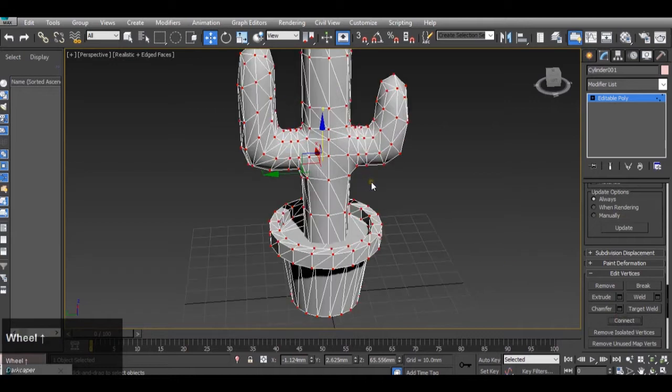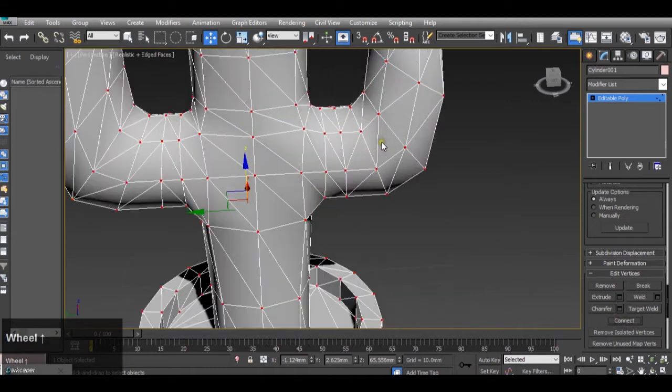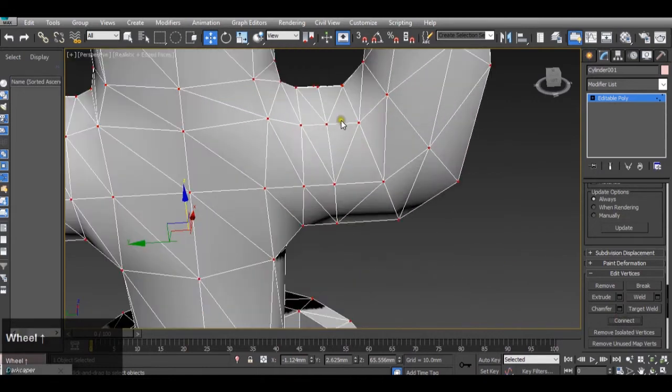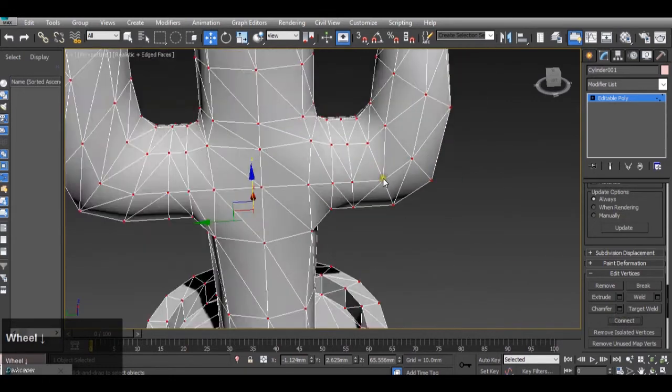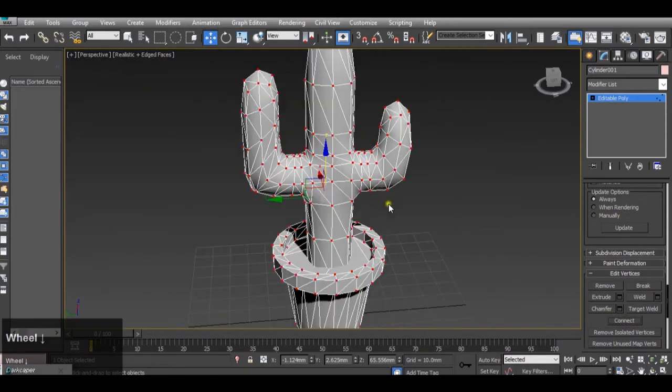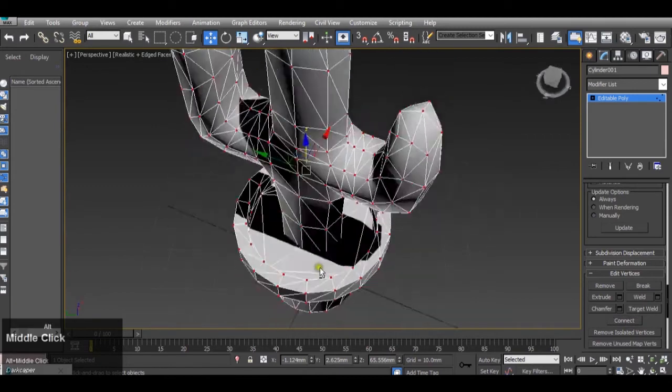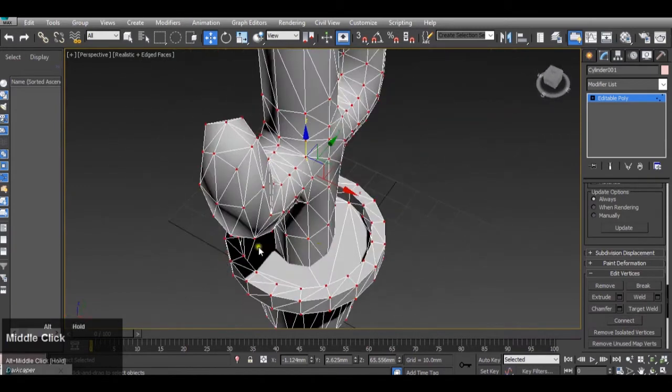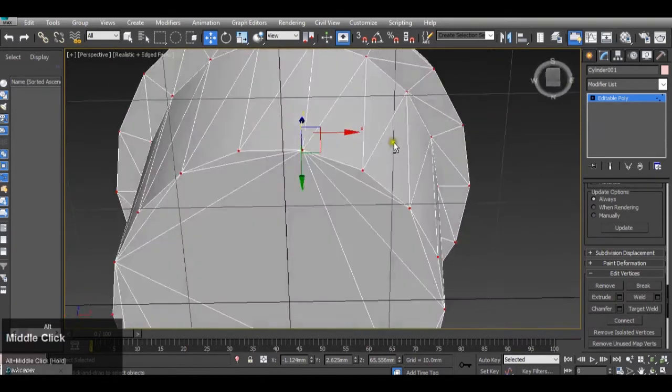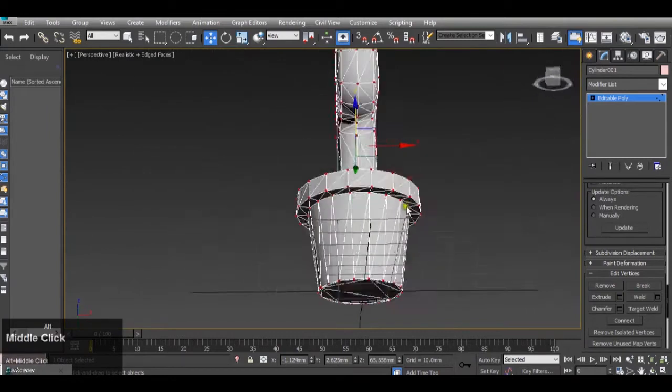As you see, it triangulates all the faces as it cuts all the squares in half. This will also get rid of ngons at the top and the bottom here.